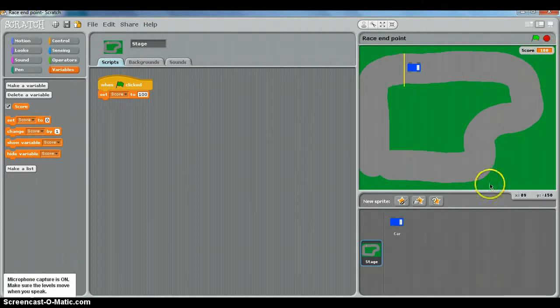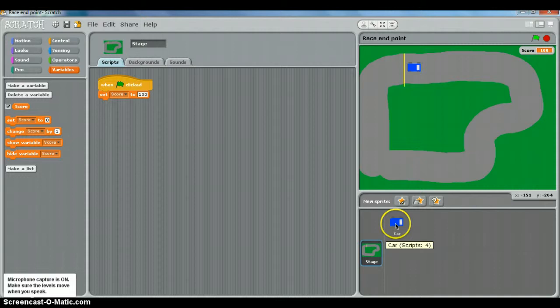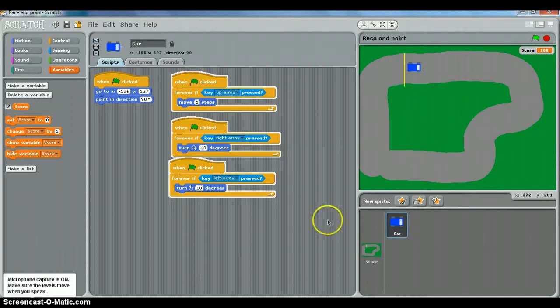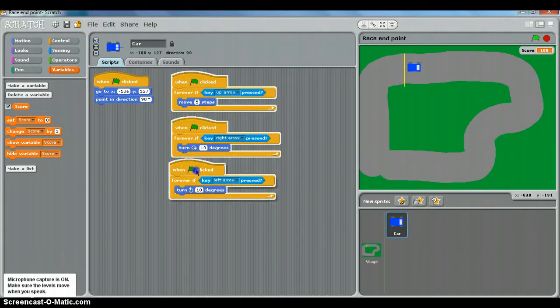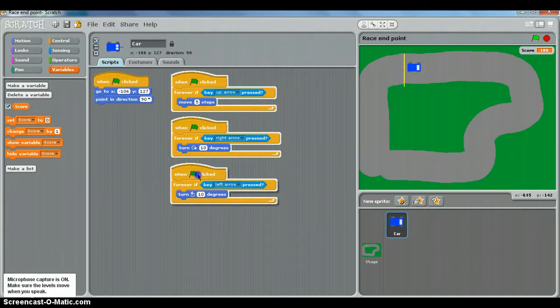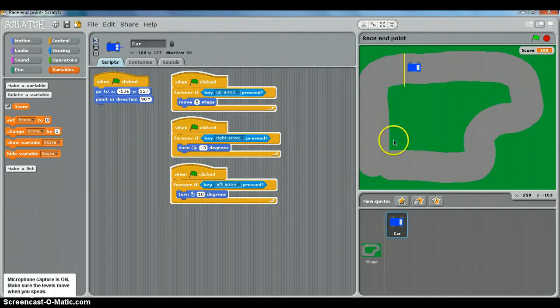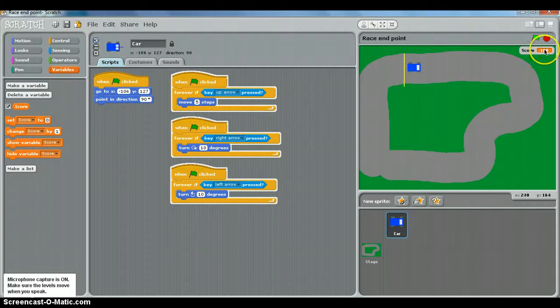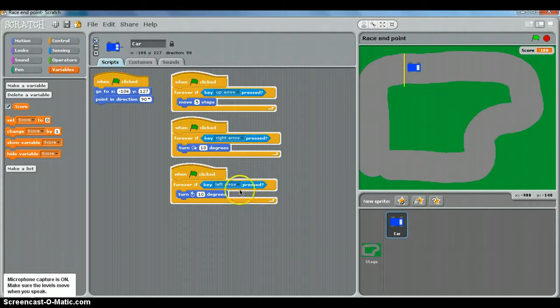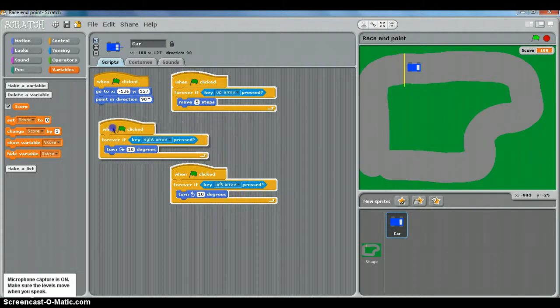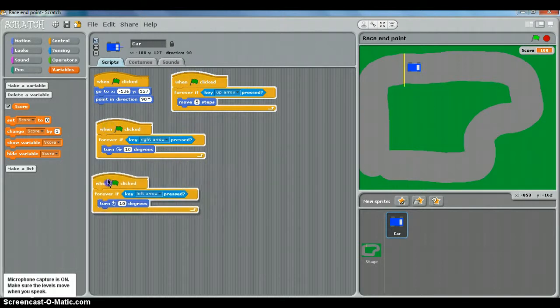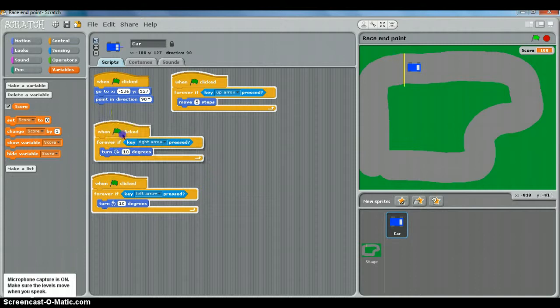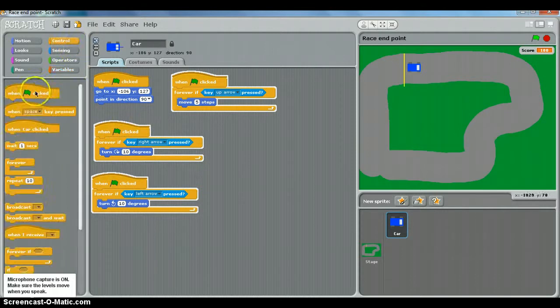Now what we're going to do is, to the car, we need to add a collision script so that when the car collides or touches the green grass, something happens. And that something is that our variable is going to go down. So we've got our car scripts here. We're going to add a new one when the green flag is clicked.